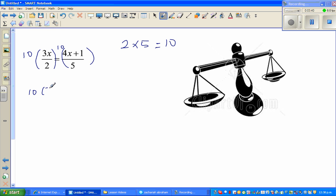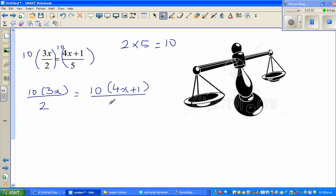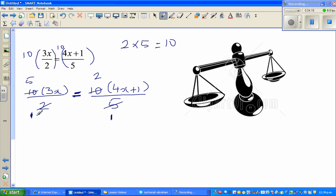I've multiplied both sides by 10, so equality is maintained. Now, 2 goes into 10 five times, and 5 goes into 10 twice. So this simplifies to 5 times 3x equals 2 times (4x plus 1).